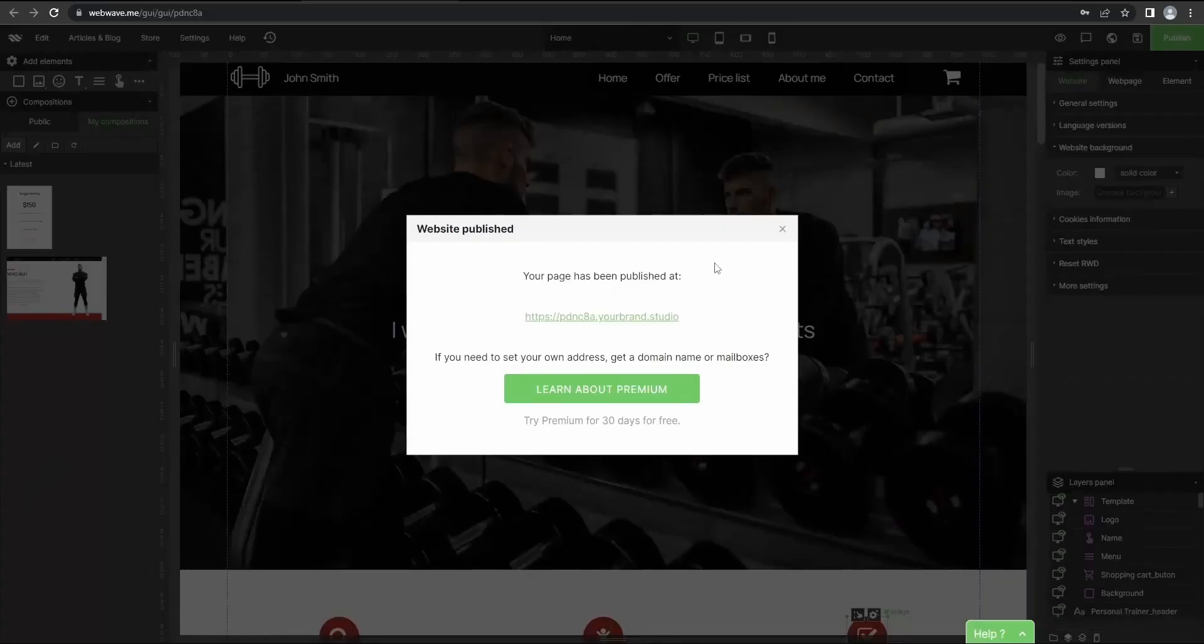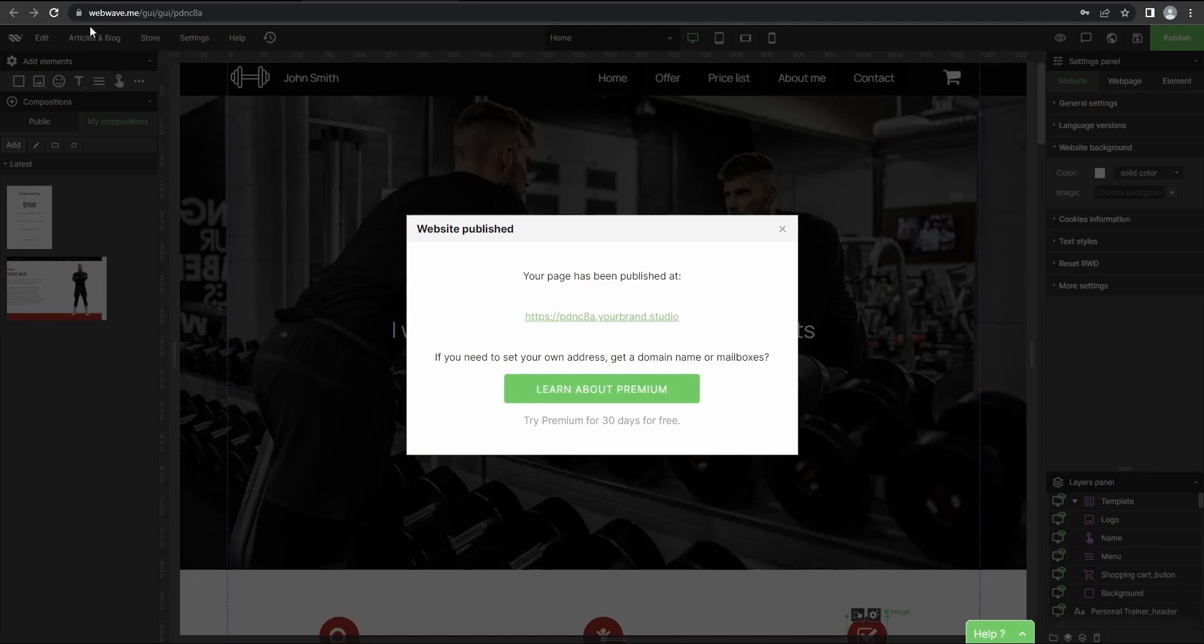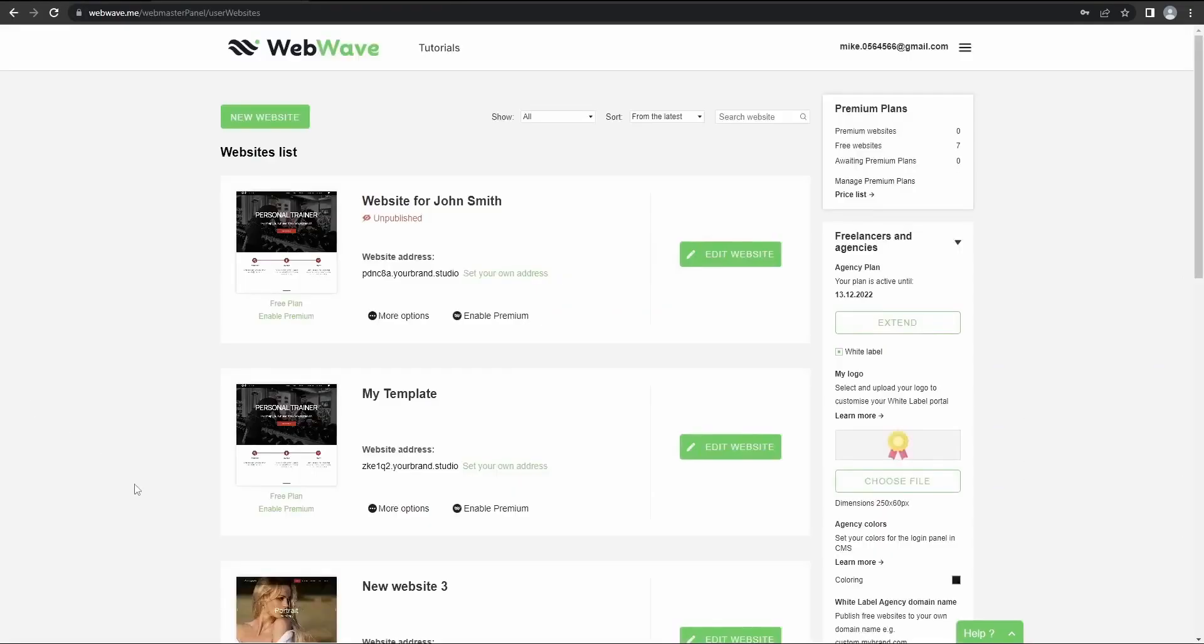And here you can see that our link or our address or domain isn't looking very good and we'll have to change it. So let's go to the webmasters panel so I can show you how we can change it.